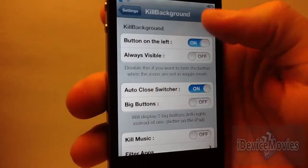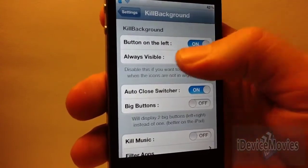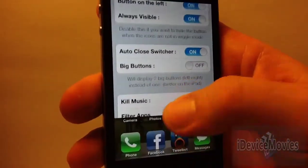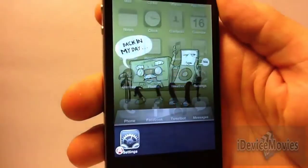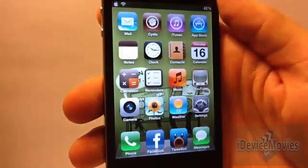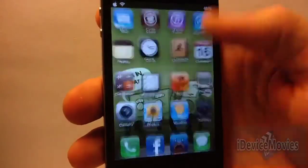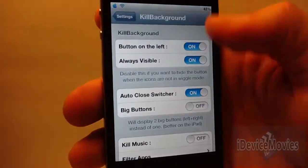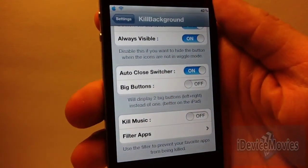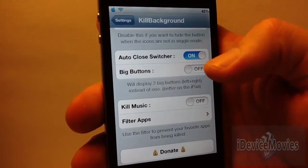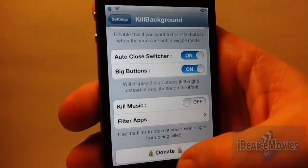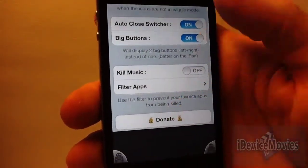You can switch the button to be on the left, and you can have it always be visible — that's a nice feature. You can have it auto-close the switcher, which I prefer. Now there's big buttons here...